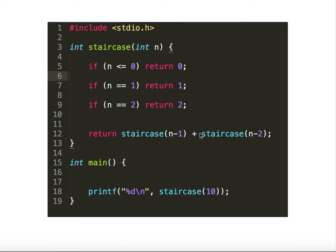Let's see the brute force approach. For a staircase of 10 steps there are three base cases: if steps is zero or less return zero; if one step return one; if two steps return two. To find staircase(n) we just return staircase(n-1) plus staircase(n-2). It's pretty simple.